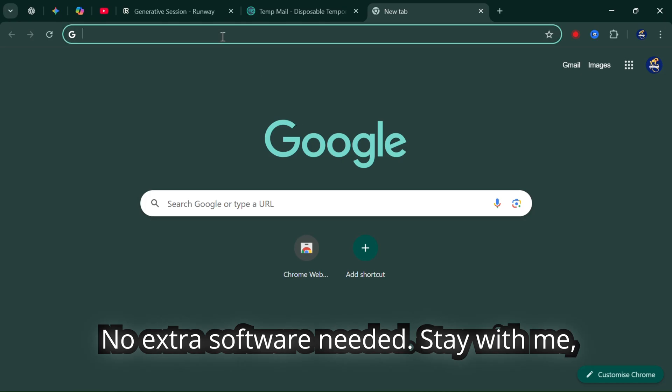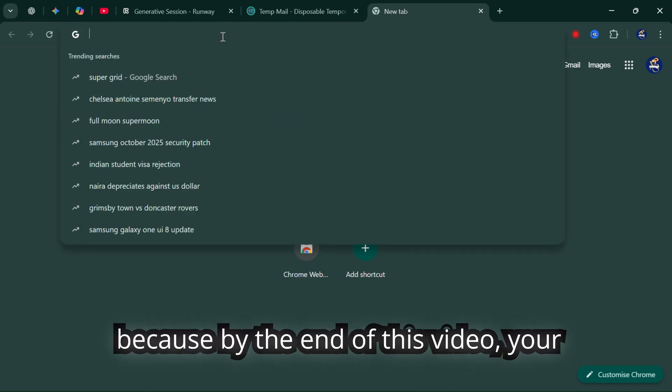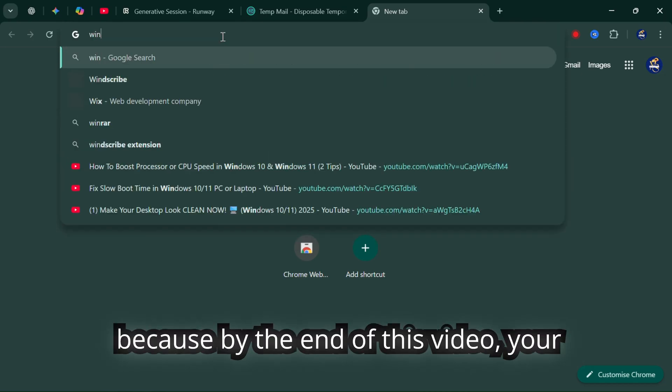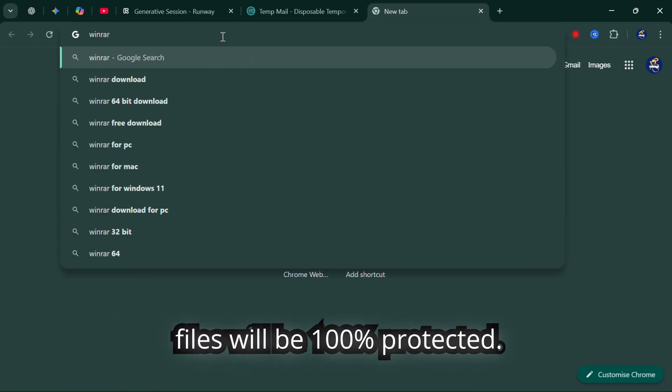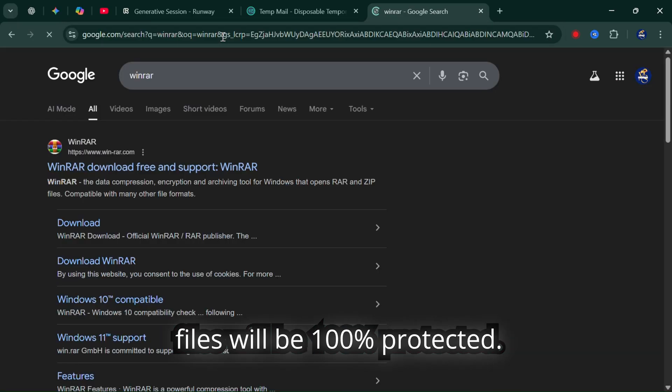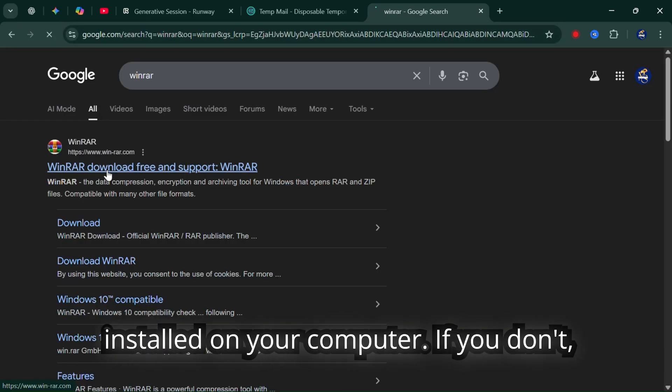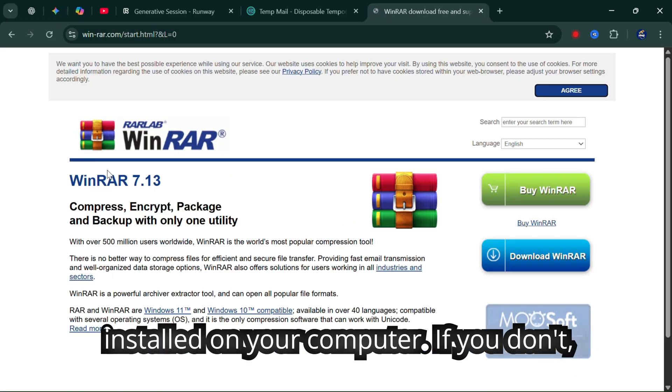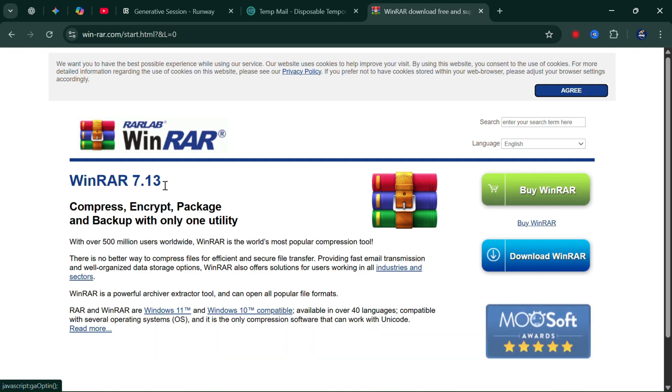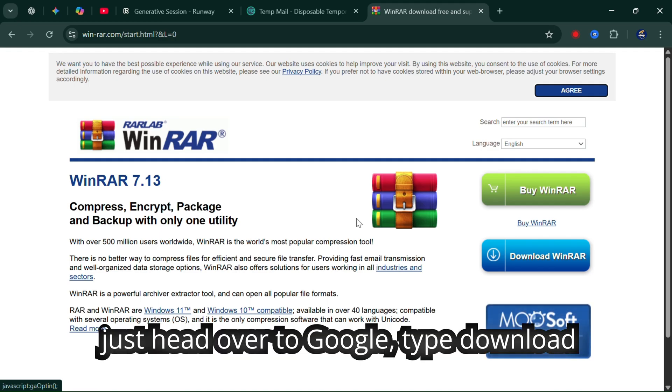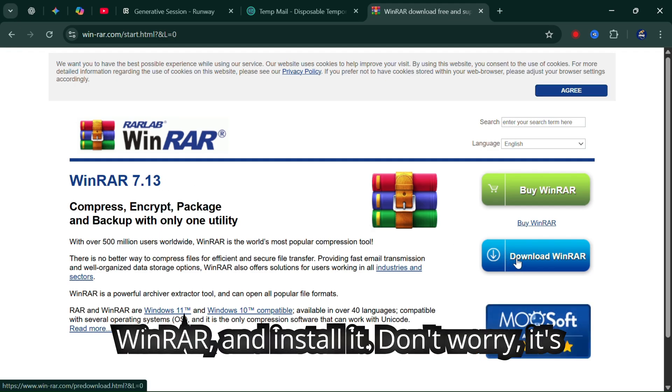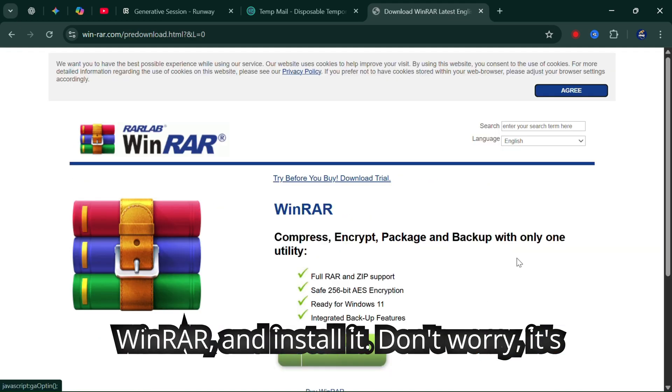Stay with me because by the end of this video your files will be 100% protected. First, make sure you have WinRAR installed on your computer. If you don't, just head over to Google, type download WinRAR and install it.